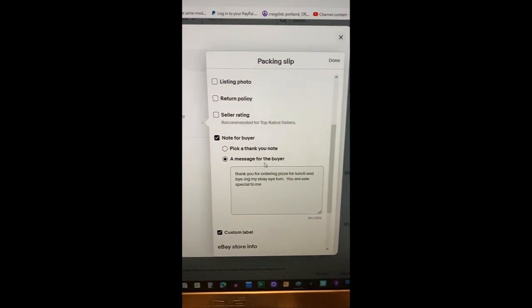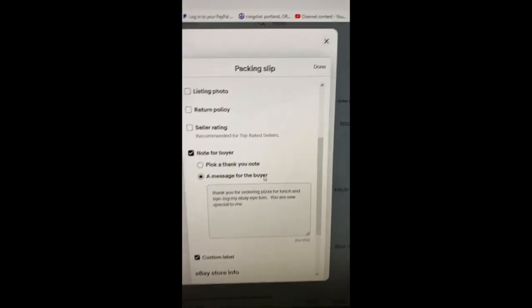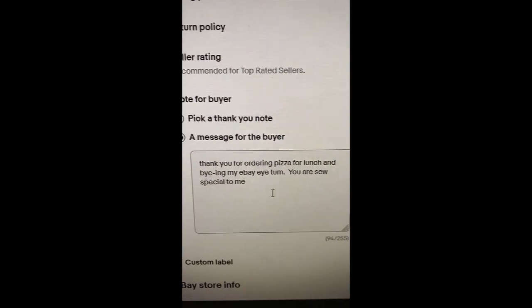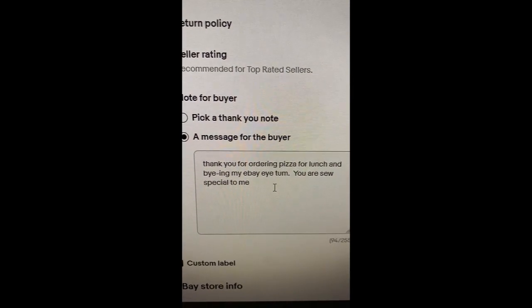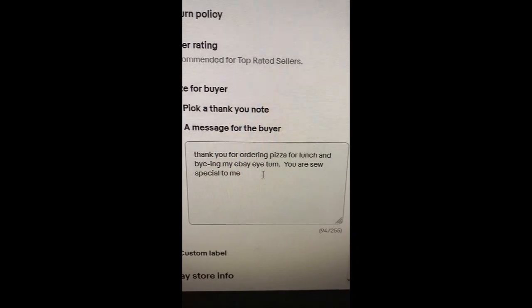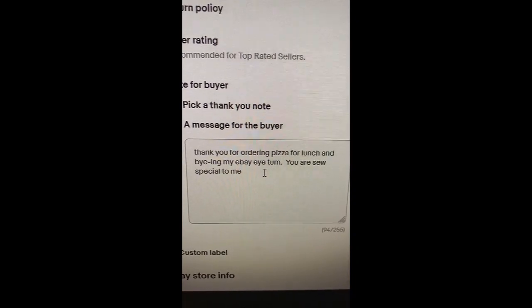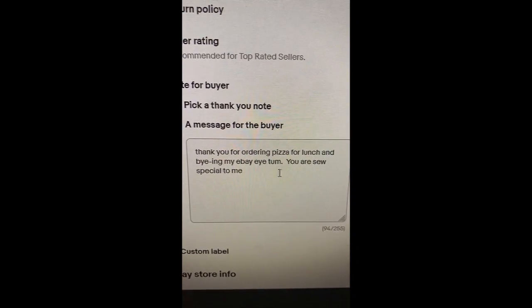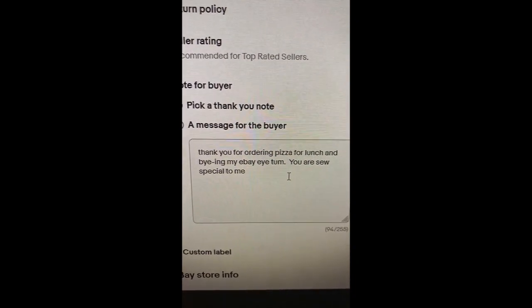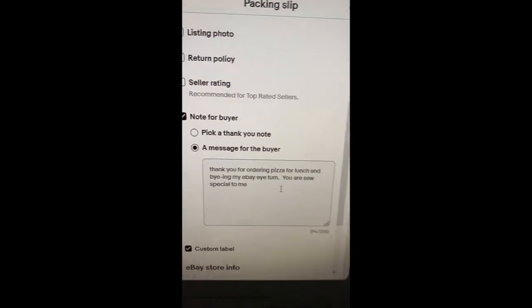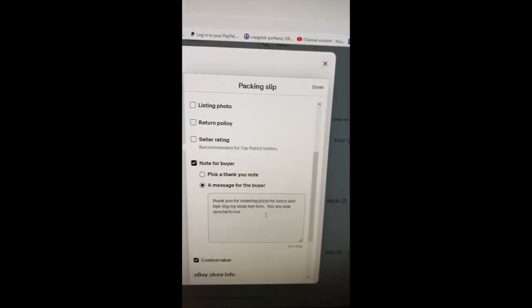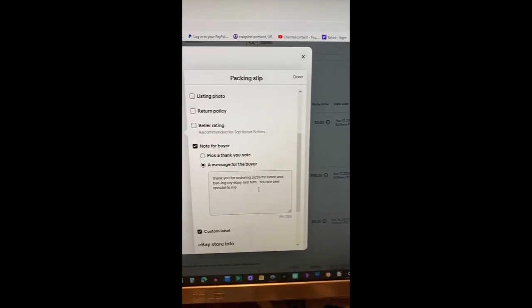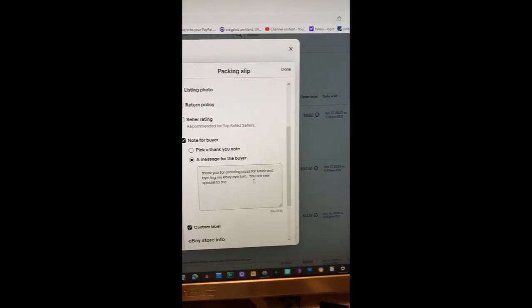You can do a custom message for your buyer. As I have done here, you can see: Thank you for ordering pizza for lunch and buying my eBay item, you are so special to me. Yes, typos are intentional.